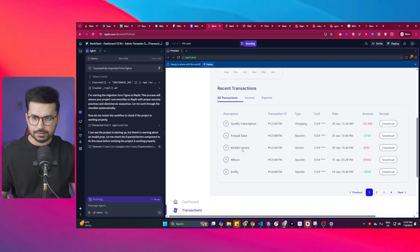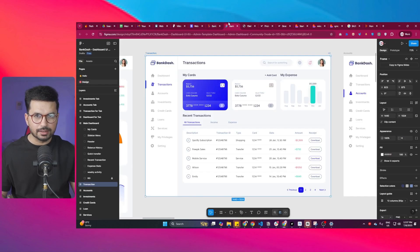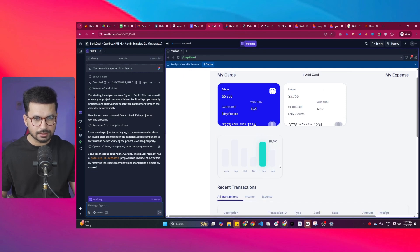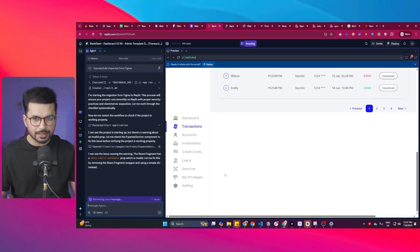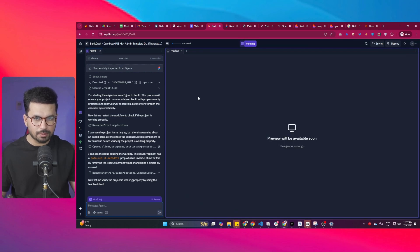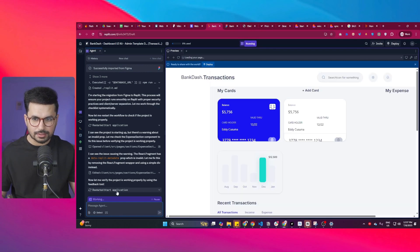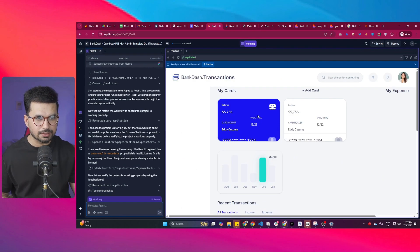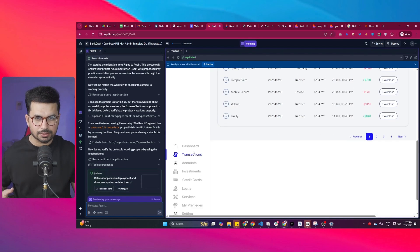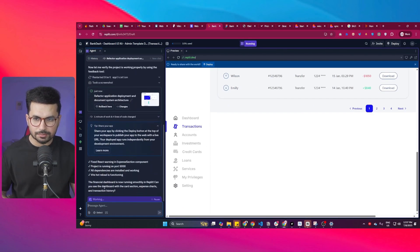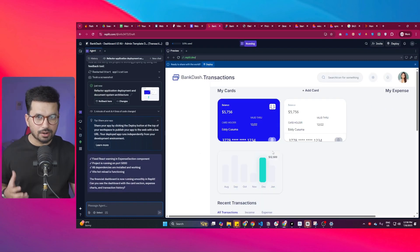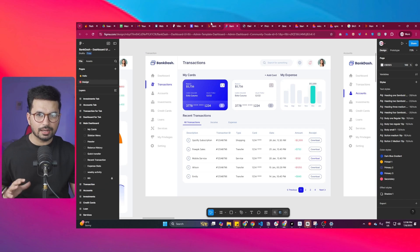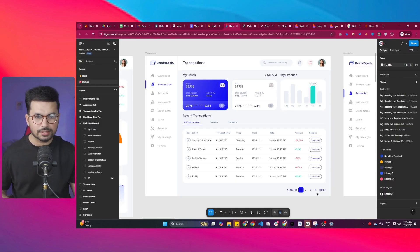This is the first version that it has created and you can see it has created all of these different components, but the arrangement and alignment is not as expected. We need this section to be moved on top here. Right now the agent is still working so it is going to restart this application again, but still the design issues are still there and these are more like arrangement and alignment issues. Let's wait for it to finish what it is doing right now.